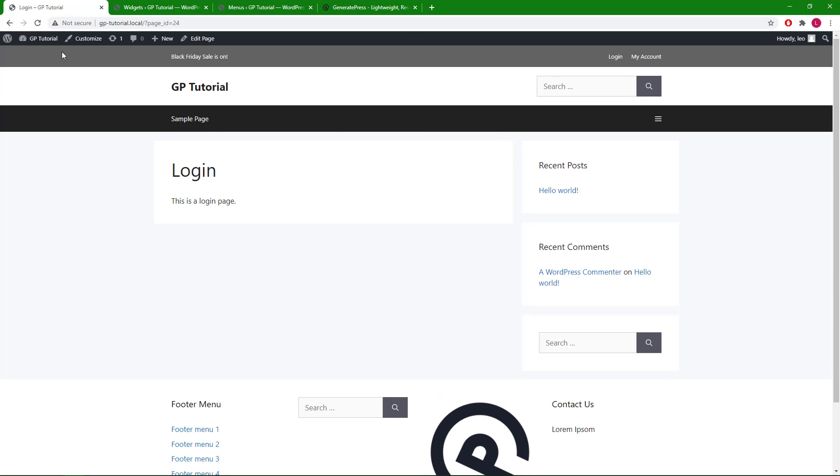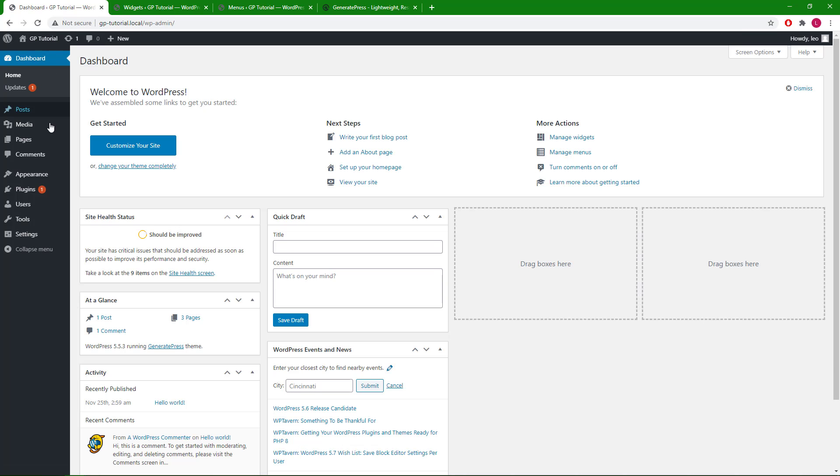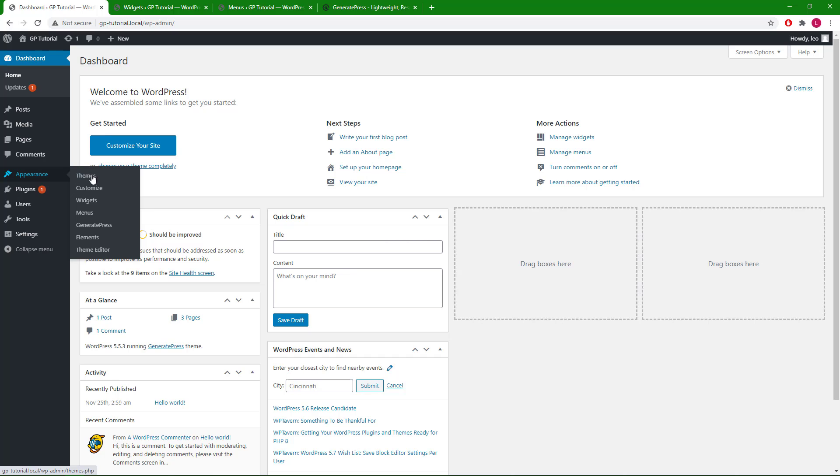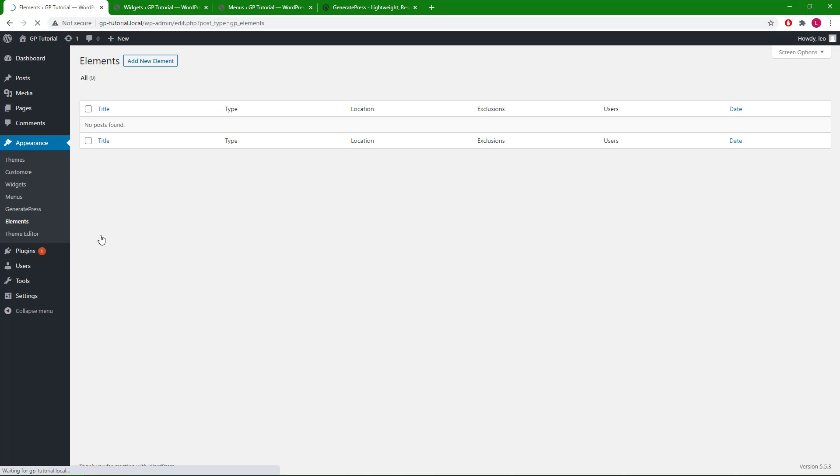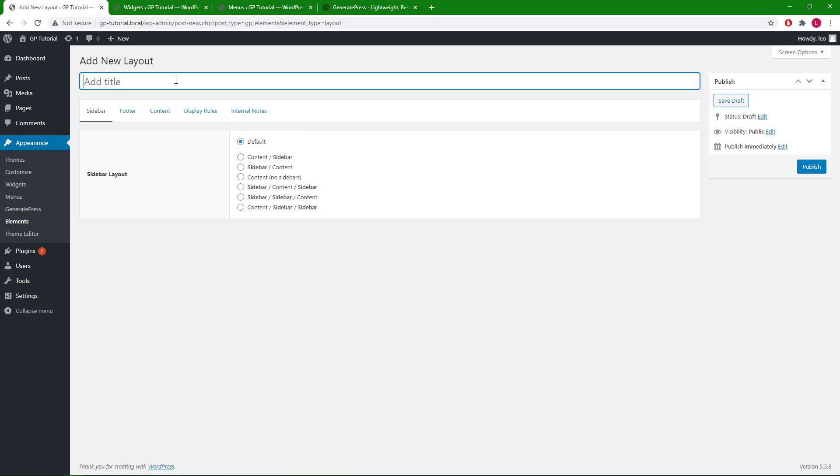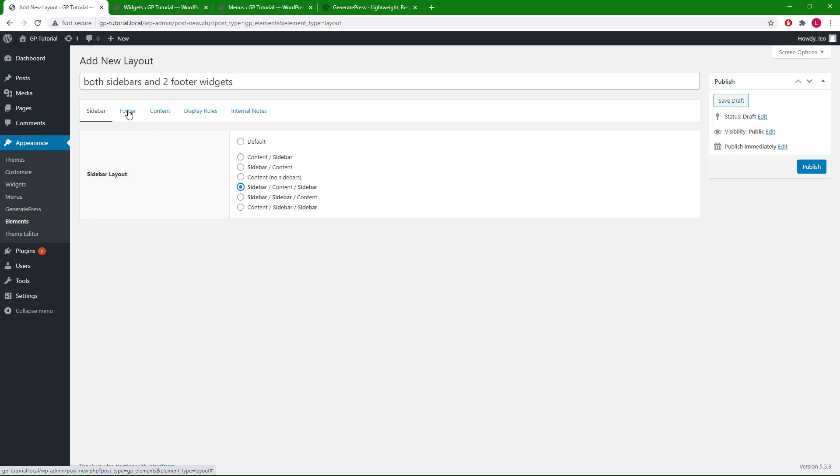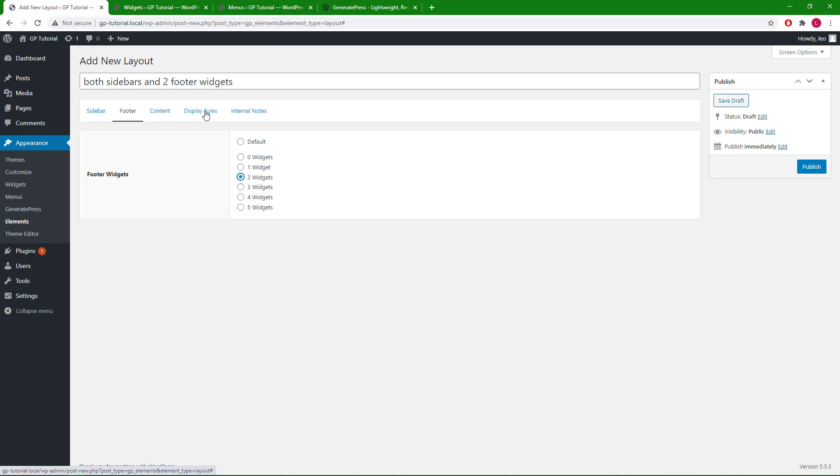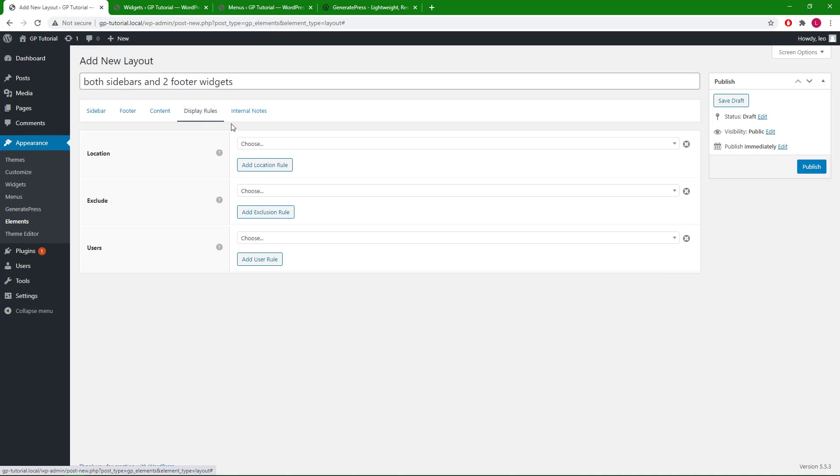We can go to dashboard, appearance, elements, and add a new layout element. Give it a name like both sidebars and two footer widgets. We can choose both sidebar here. Go to the footer tab and select two widgets. Go to display rules. Under location, we can select page.